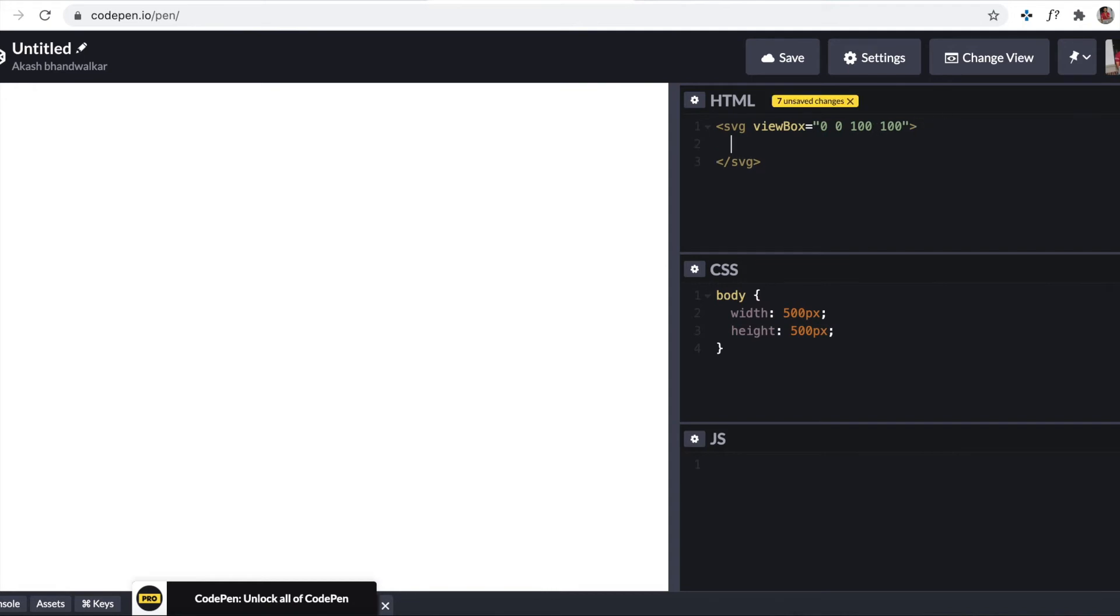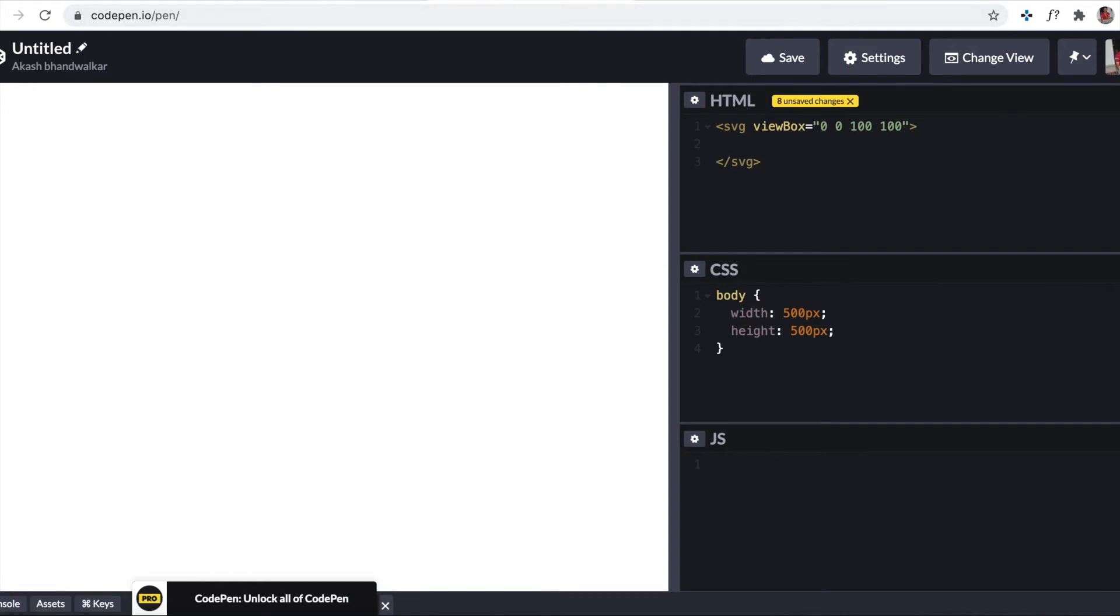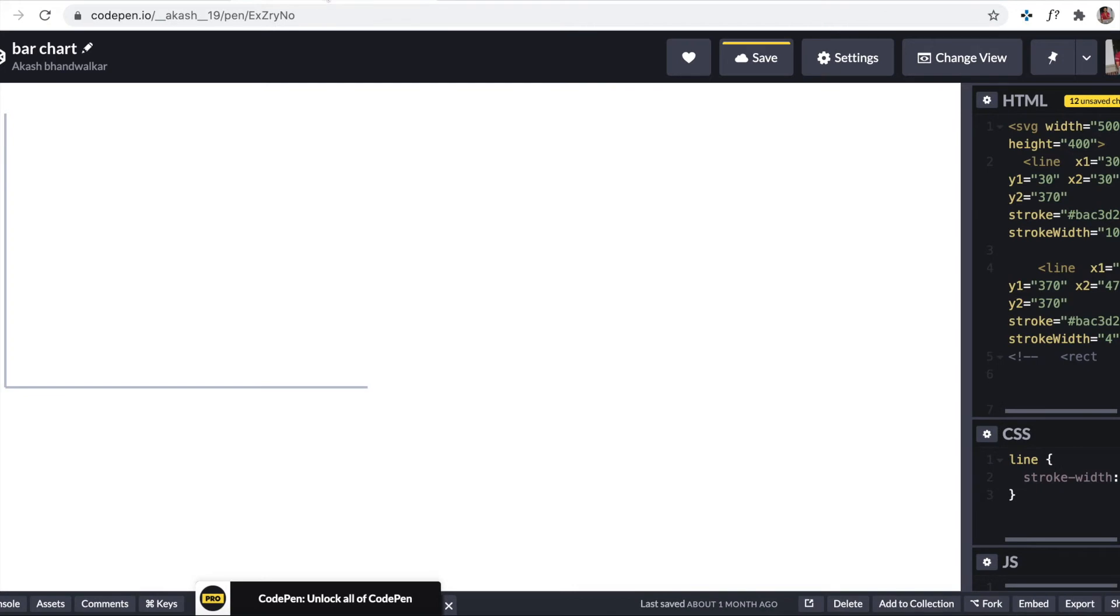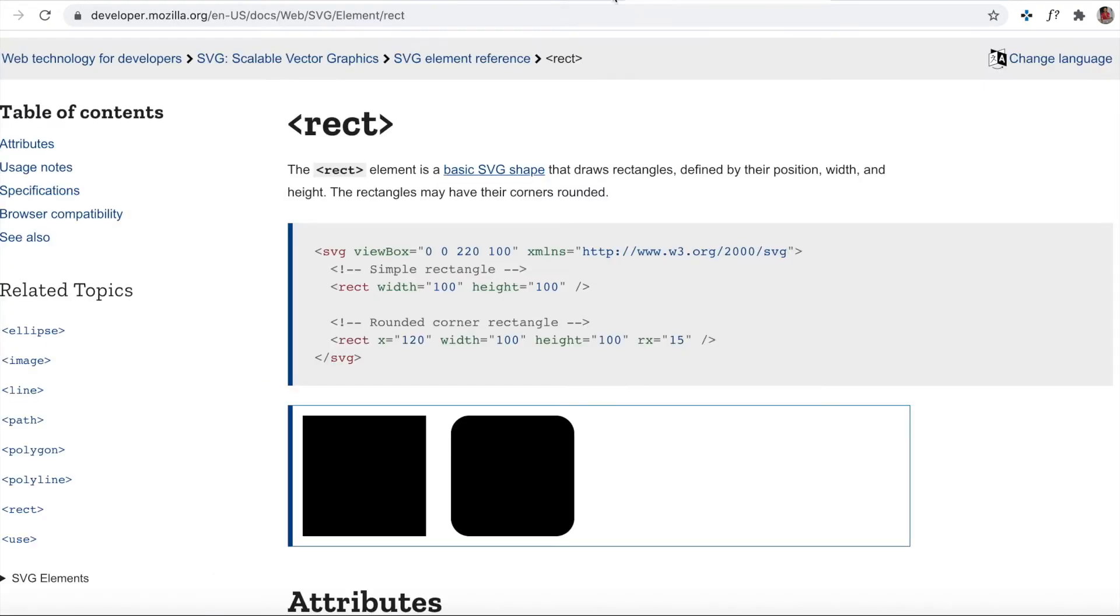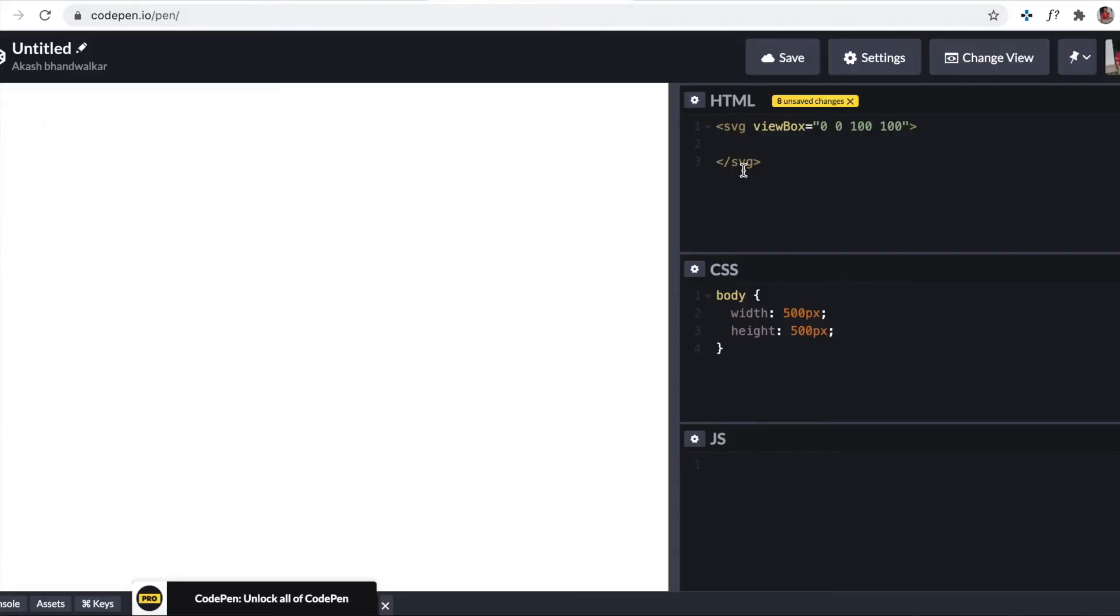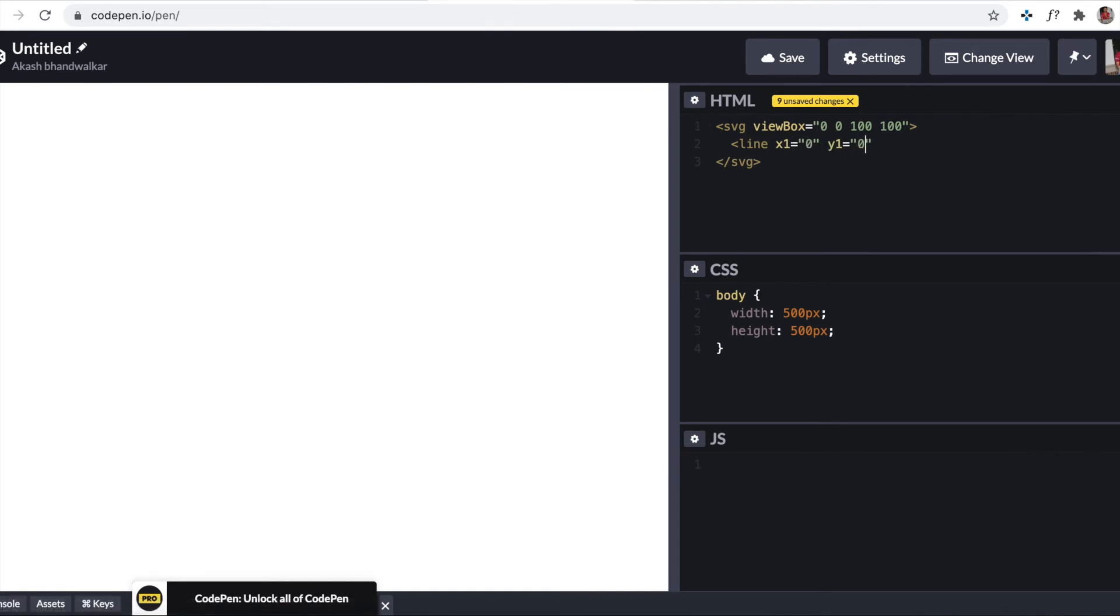Now let's plot a line. To plot a line like this we are leaving some space from here and plotting a line. Let's say, let's go with zero as of now as x starting point. So x1 is 0, y1 is 0.